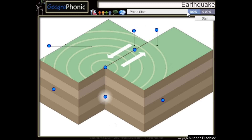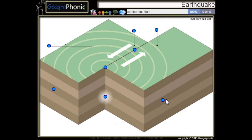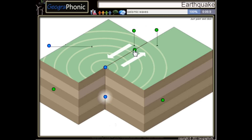This is a free game about an earthquake. You can play this game yourself — look in the description to find the link. This is a continental plate. Here we see a transform movement.